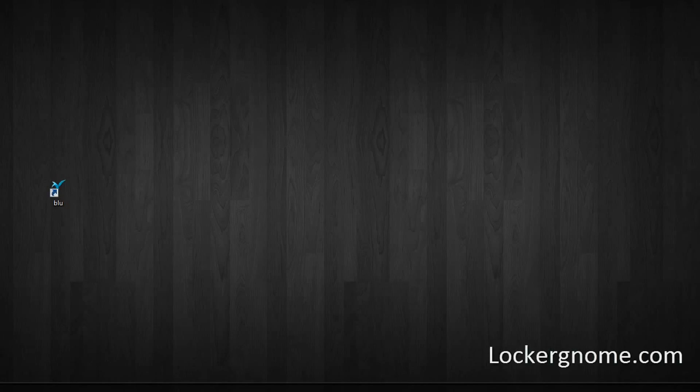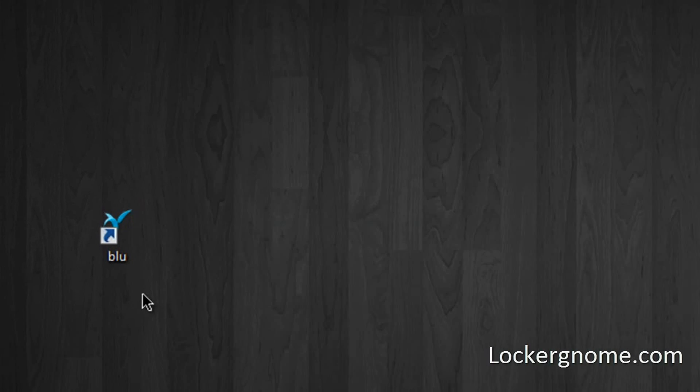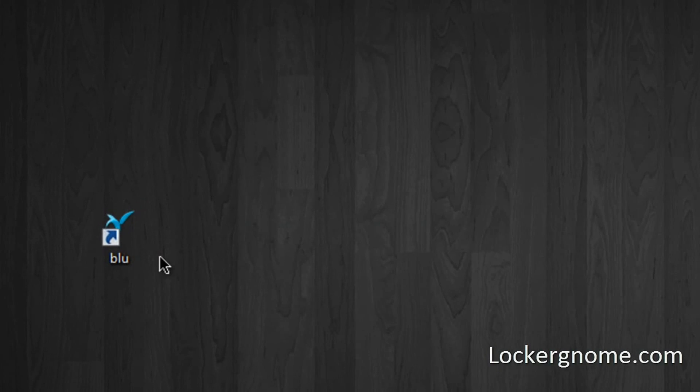Hey guys, in this MKBHD video for the Locker Gnome YouTube channel and chris.pirillo.com, we're taking a look at Blue, the Twitter client for Windows.